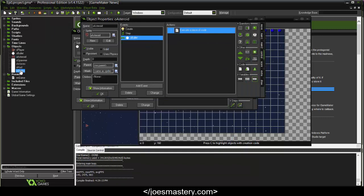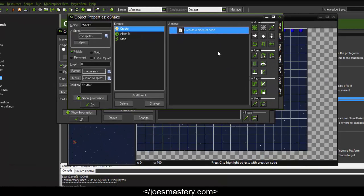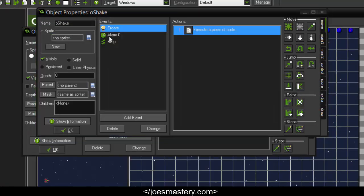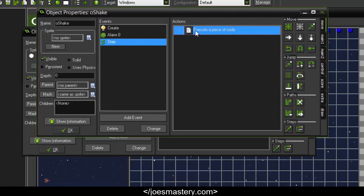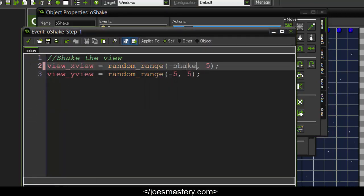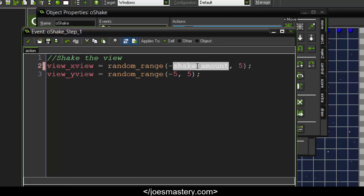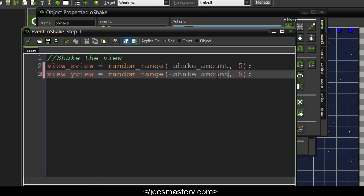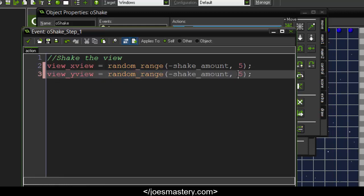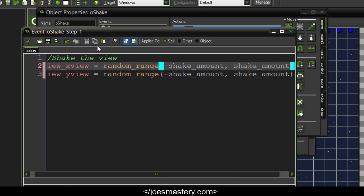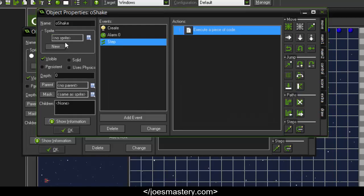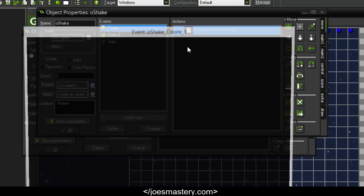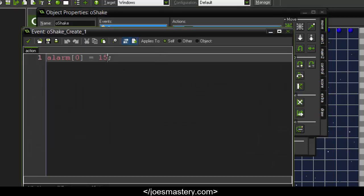Now if you want to change the duration—this is the duration—and this is the shake amount. In fact, what we can do is make this a variable: shake_amount. We can copy this and paste that, and here we'll just call this the duration.